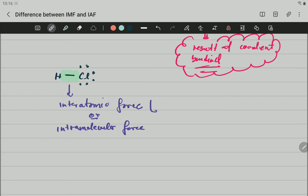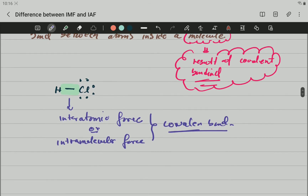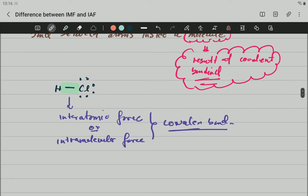So this is the first definition: interatomic forces or intramolecular forces are the forces that hold the atoms together within a molecule. And remember, a molecule is the result of covalent bonding — so in other words, we are just speaking about covalent bonding. That is the first important thing.